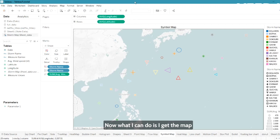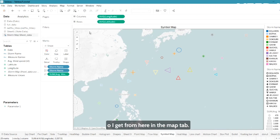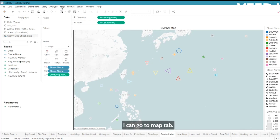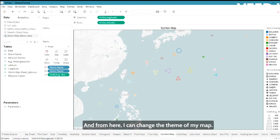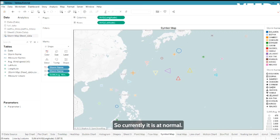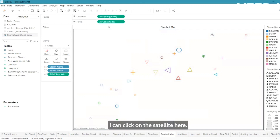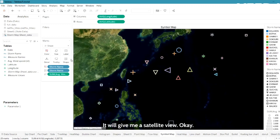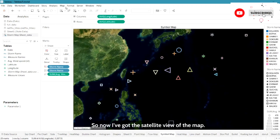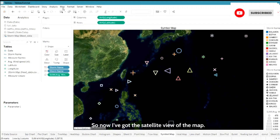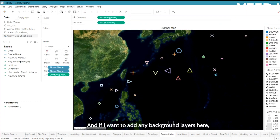Now I can change the map options. I'll go to the Map tab, then Background Maps, and from here I can change the theme of my map. Currently it is set to Normal — I'll click on Satellite to get a satellite view of the map.